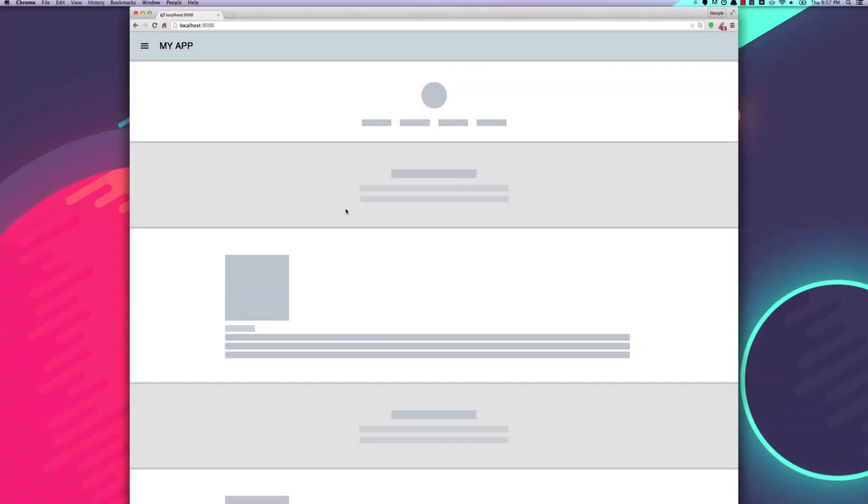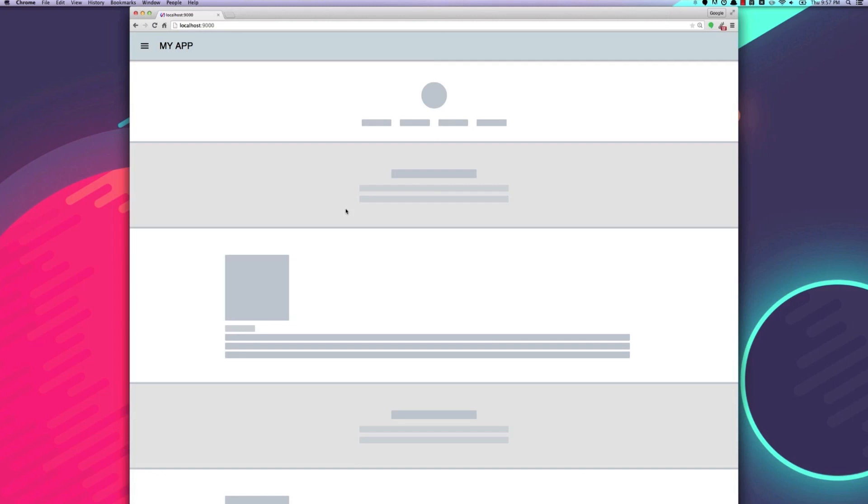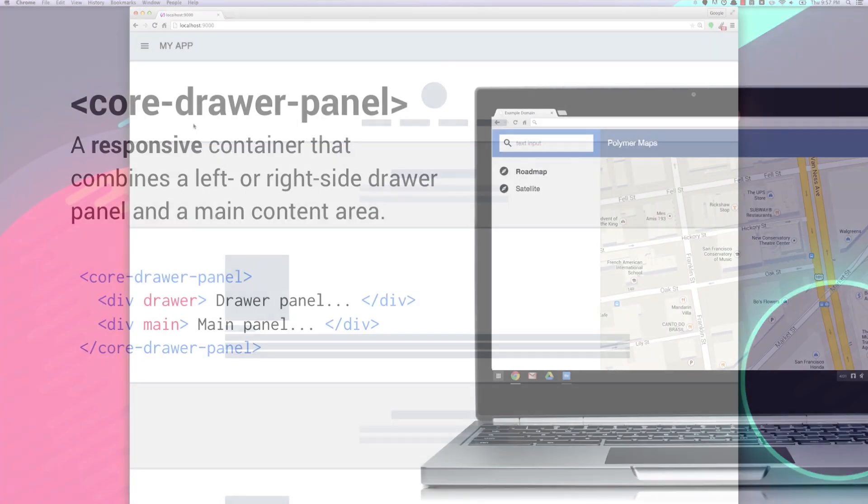So this is where we left things off in our last video. We've got this site that looks really great on our mobile device, but on our desktop, it's just a little stretched out. I'm not even showing my browser at full width here. What I'd like to do is to add a sidebar over here on the left, and that way our content is just going to look a little bit nicer.